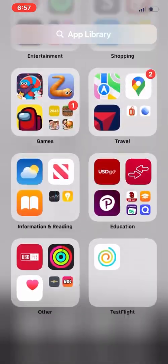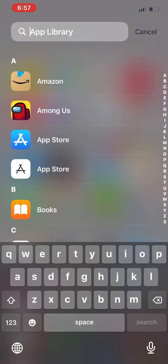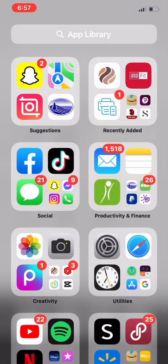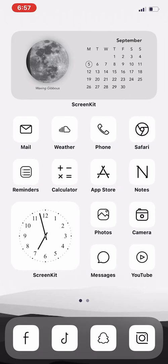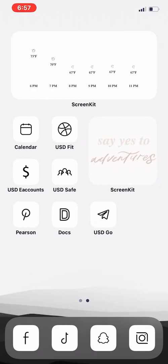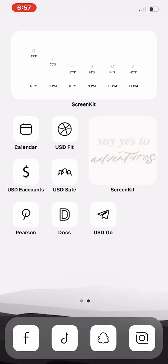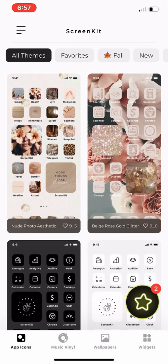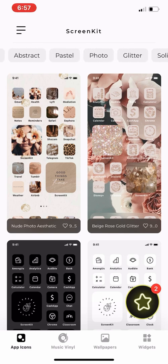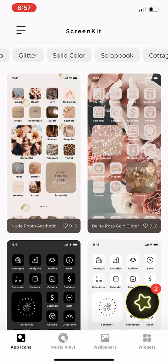And that is it for today's video. I really hope you found this video helpful, and you should download Screen Kit app because it is an amazing app. Now I feel more organized and my phone looks a lot better than it was before. Make sure you check out Screen Kit and see what they have to offer. If you have any questions, please comment them down below and I'll try to answer it. You guys have a good day or night wherever you are, and peace out.